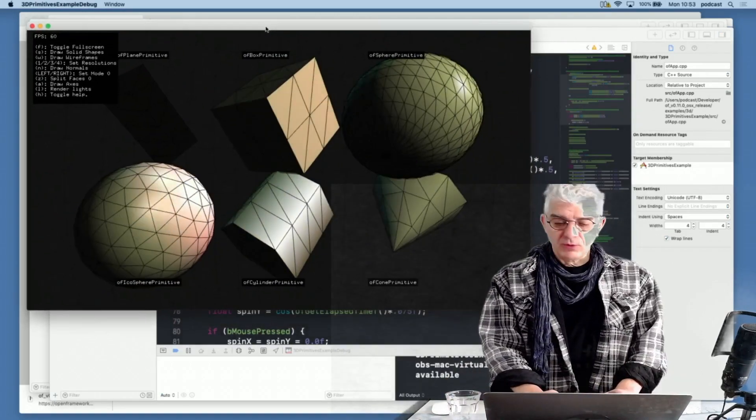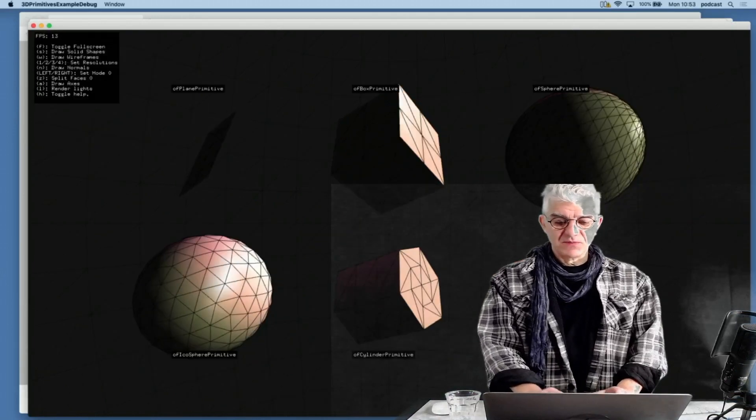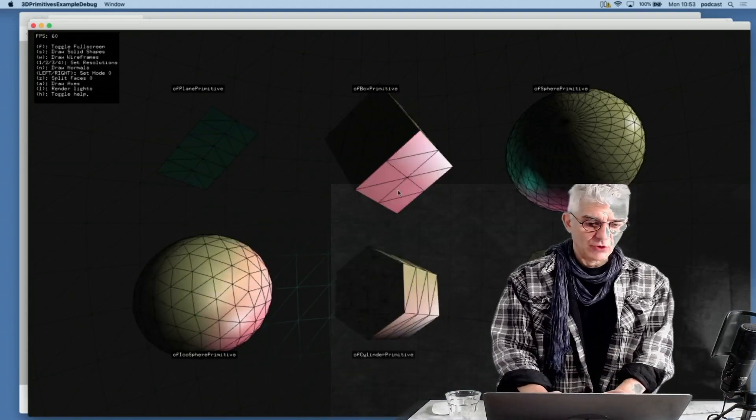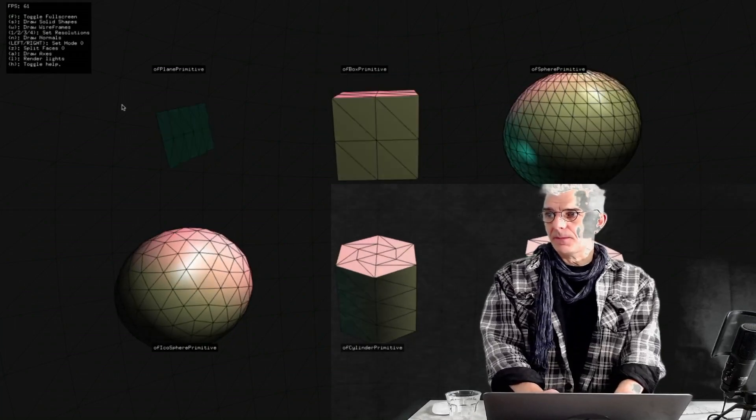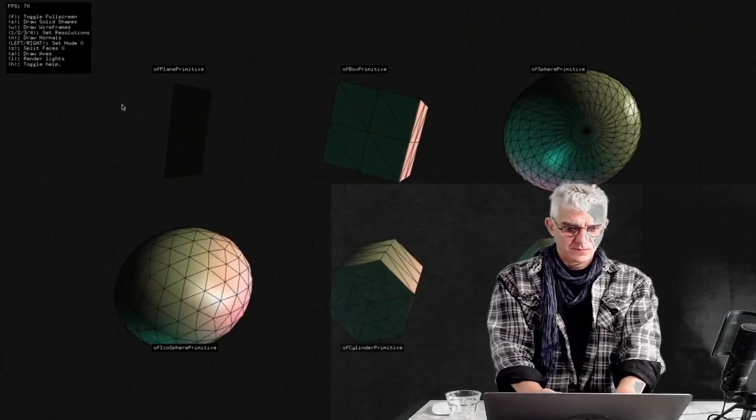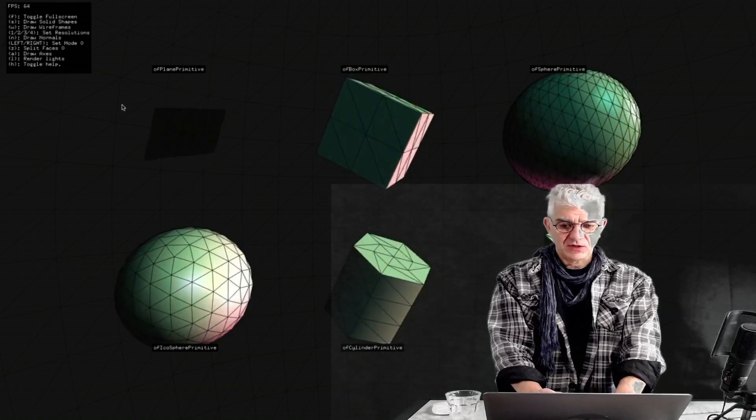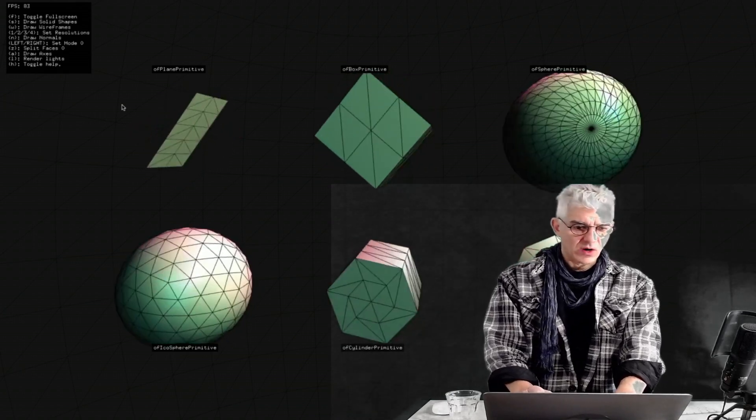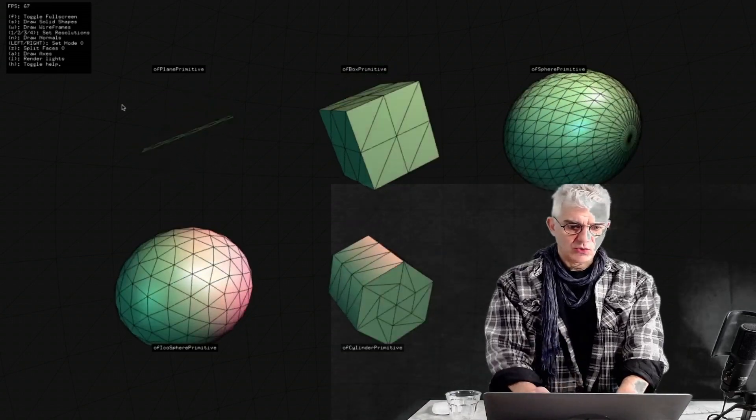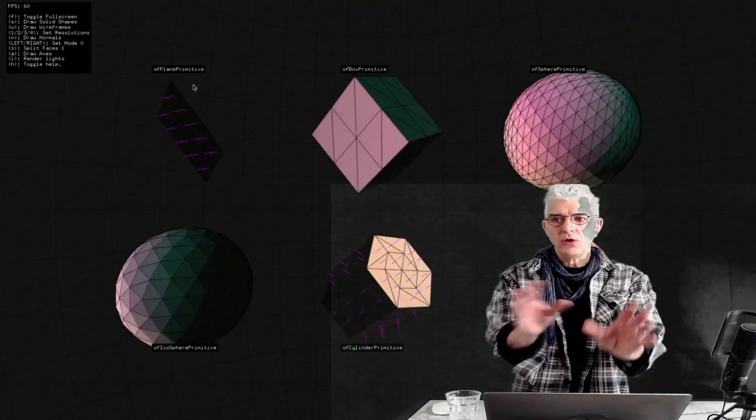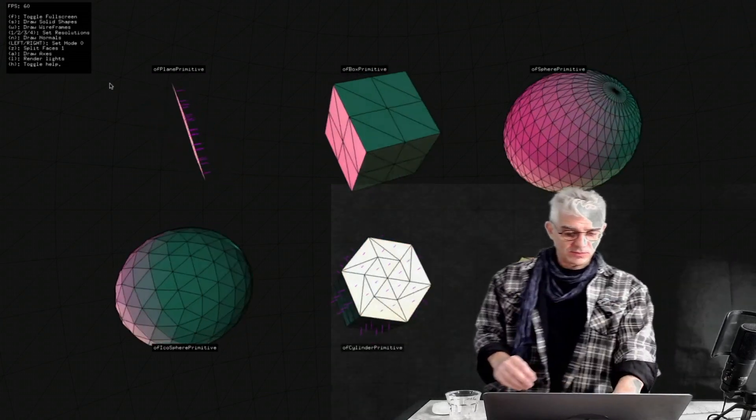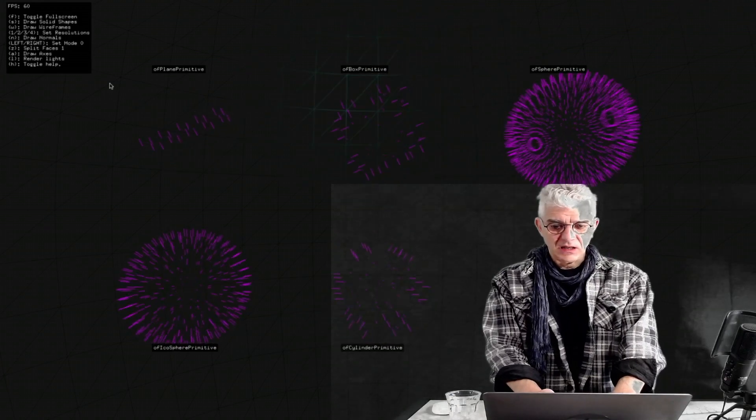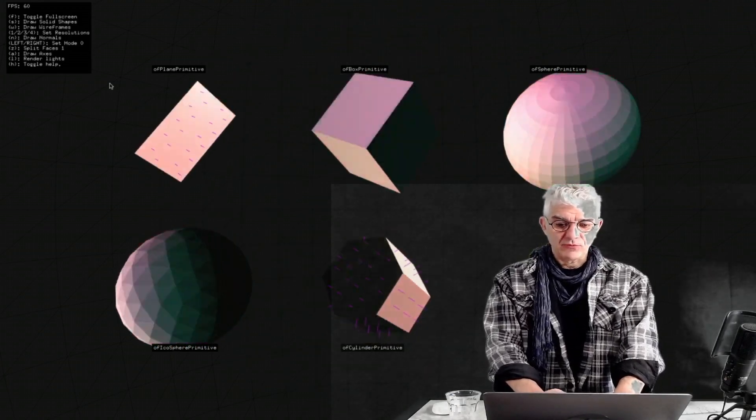OpenFrameworks has compiled this 3D example, and it's running away, and it's looping, and I've got a bunch of controls, so I can make this run full screen. And I can draw the shapes in different ways, and I can draw them with and without wireframes, and I can show the normals, rendering of lights, and there's a load of different things that I can do within this demo example. So it gives you some idea of the speed and the flexibility that I can get with OpenFrameworks.